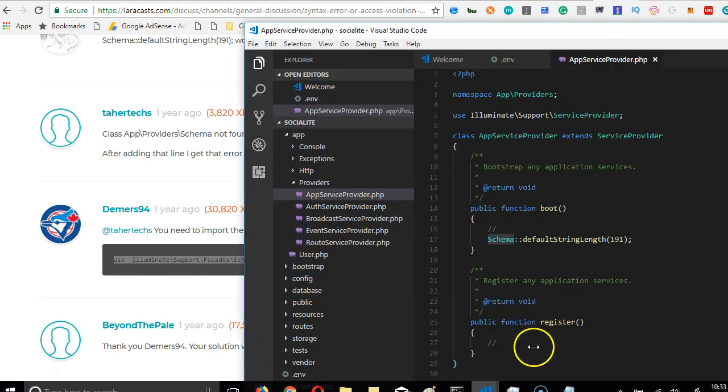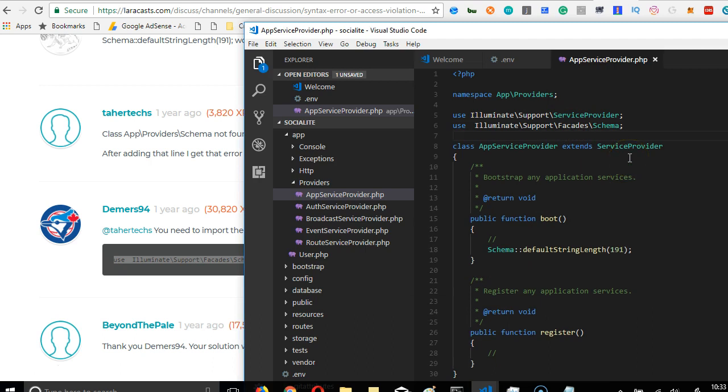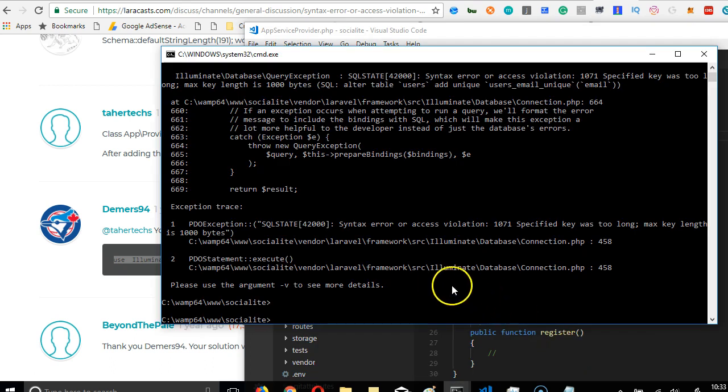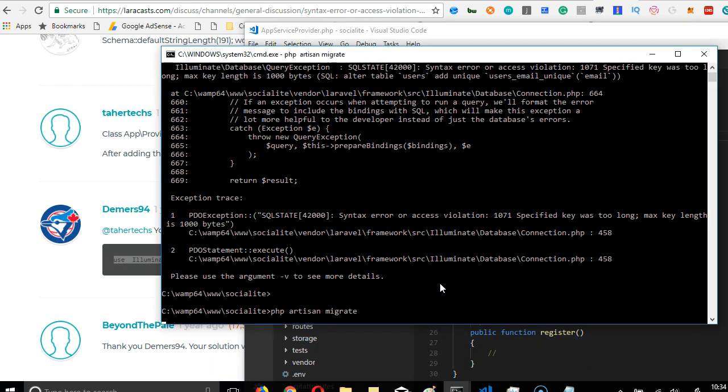If you've set up Laravel before, this is just a normal thing for you. This wouldn't be new to you. So once we've done this, we save. And once we save, we can get right back and run our migration again.